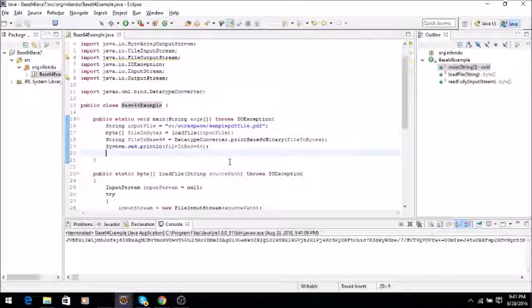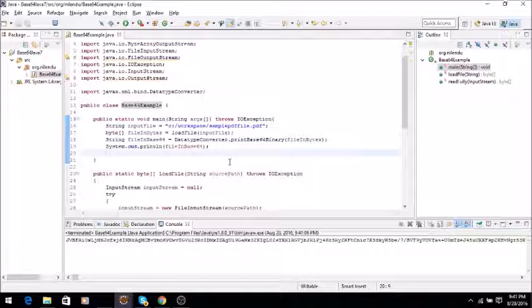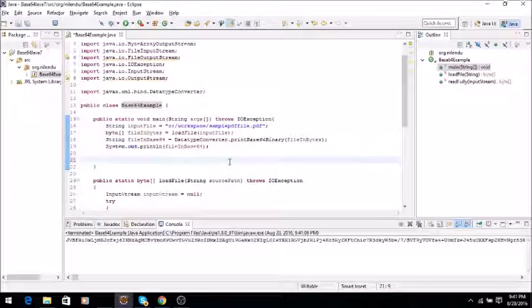So what we will do is we will decode this file. So decode the string, so we will say...